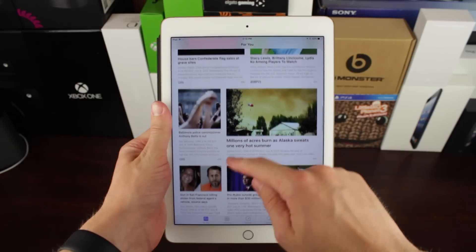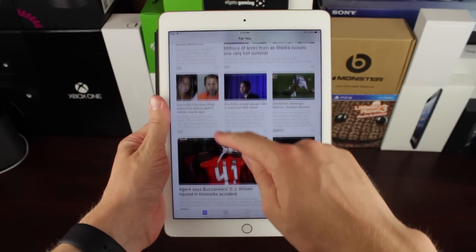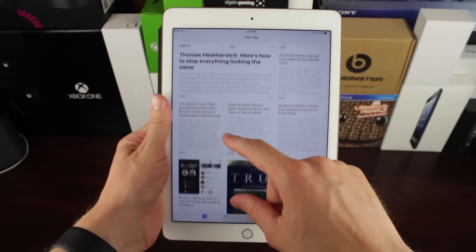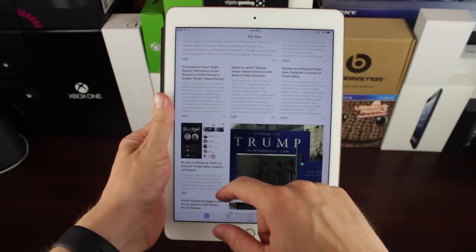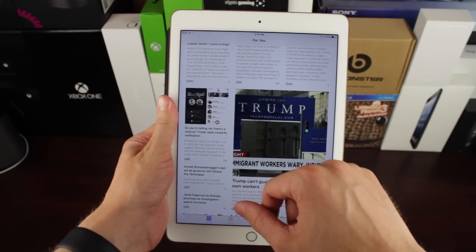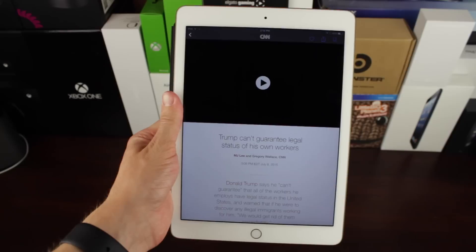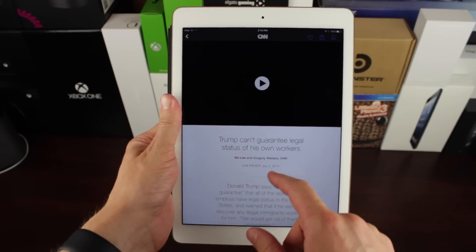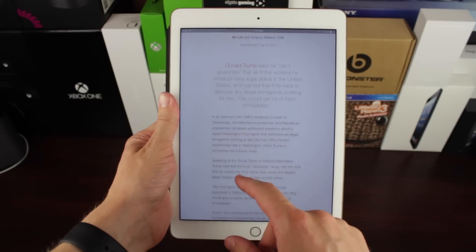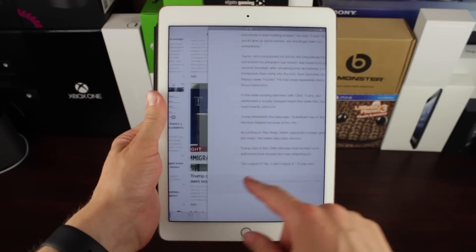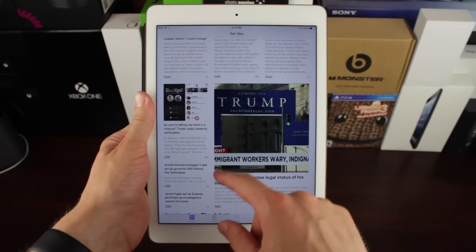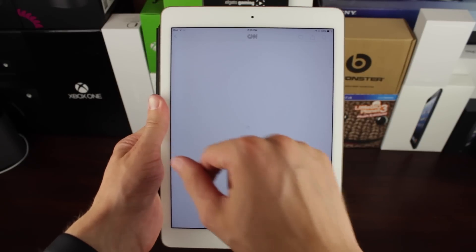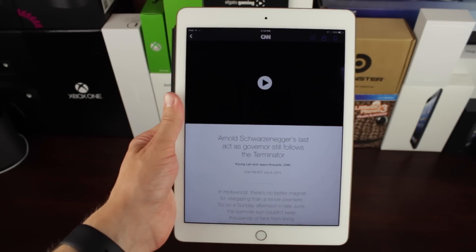you're greeted by five tabs down below near the bottom of your screen. The first tab is called For You, and the way it works is that it basically puts all the news sites that you've said you're interested in following and shows their stories in the same tab. It's basically like the central news feed of the news app.